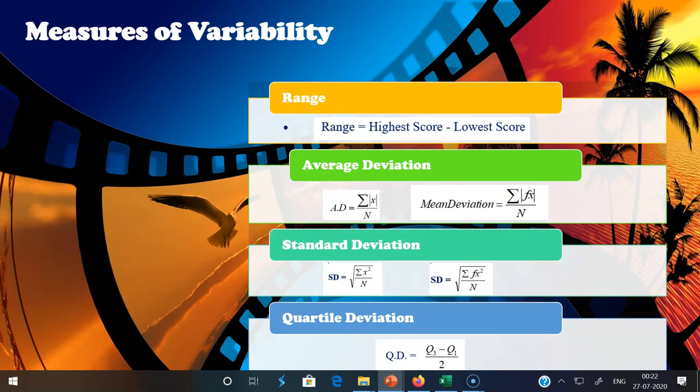Measures of dispersion help us study the extent to which observations are scattered around the average or center value. The measures of dispersion include four important things: range, average deviation, standard deviation, and quartile deviation. Range is given by the highest score in the distribution minus the lowest score of the series — it is the difference between the largest and smallest items.